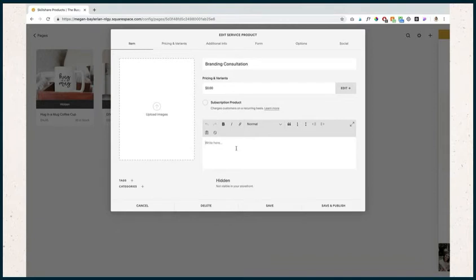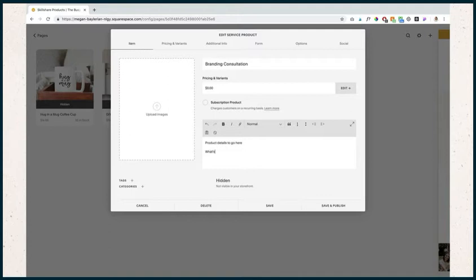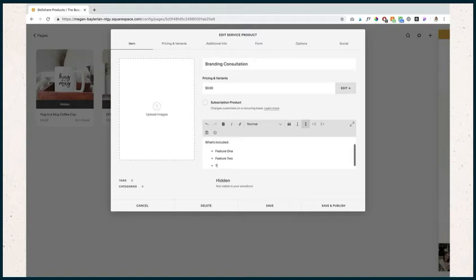I would add in my product details here. Product details go here and then what's included, and then feature one, feature two, and feature three.